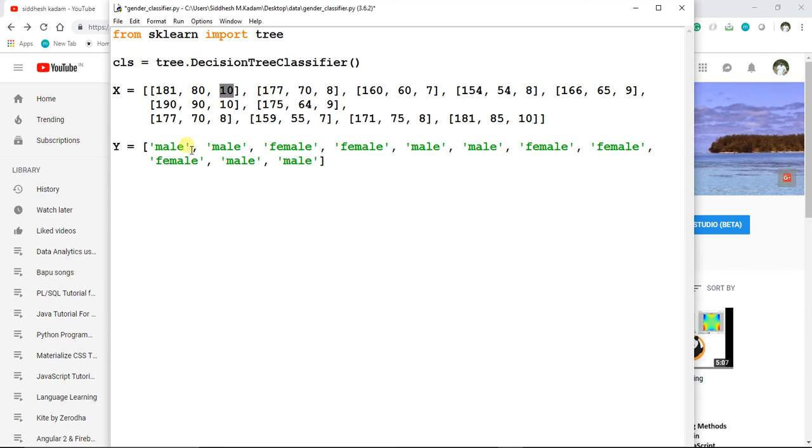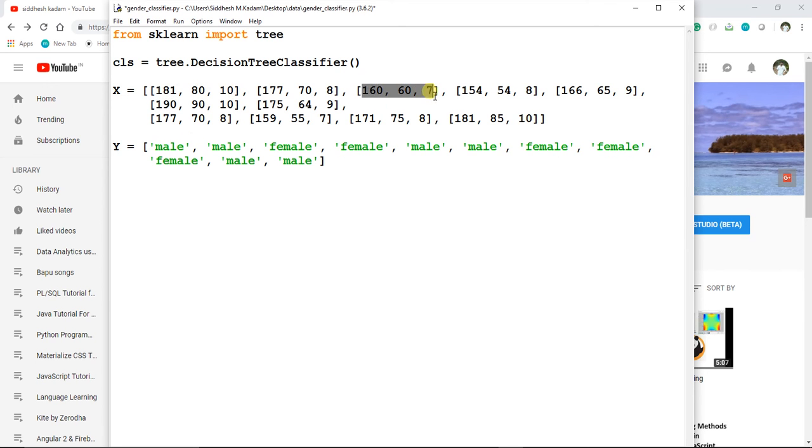Correspondingly, we have given it as male. So this set of data represents a male, this set of data represents a female, and this model is going to get trained based on this set of data points.